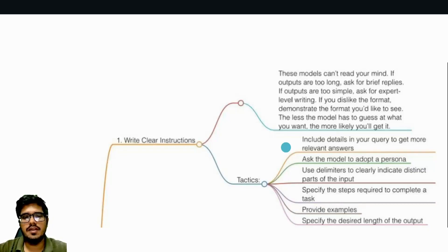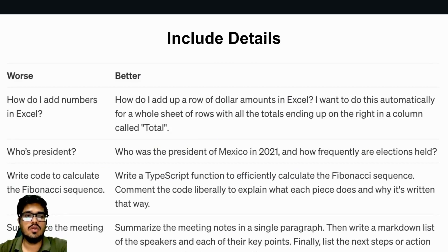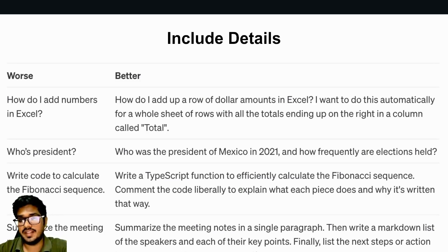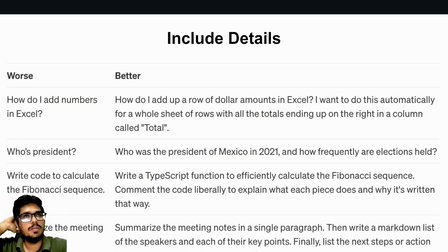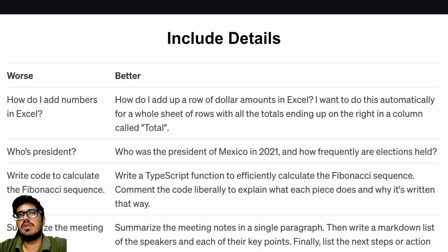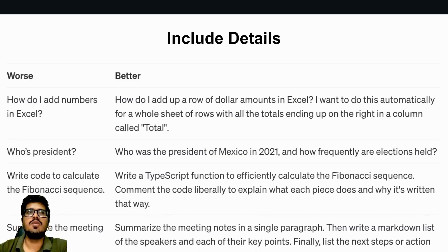Let's look at examples for each of these. The first tactic is including better details. Rather than saying 'how do I add numbers in Excel,' you can say 'how do I add up a row of dollar amounts in Excel — I want to do this automatically for a whole sheet of rows with all the totals ending up on the right column called total.' Many students just write 'can you add up the dollar amounts in Excel,' then get wrong output and iteratively write more prompts. It's better to invest time writing the first prompt correctly.